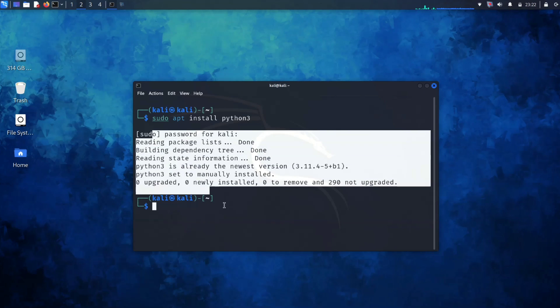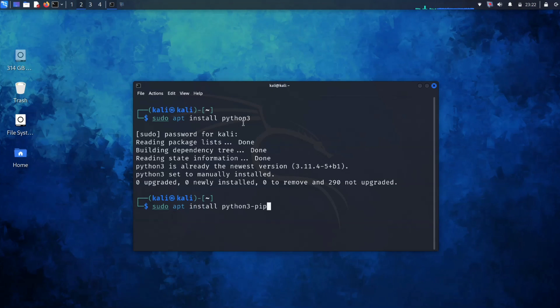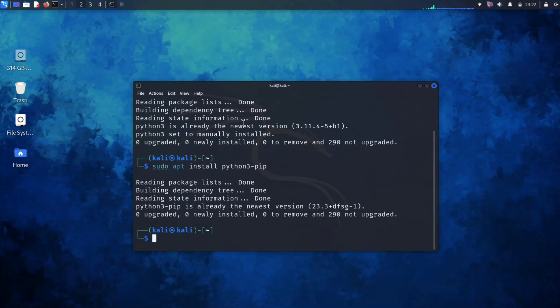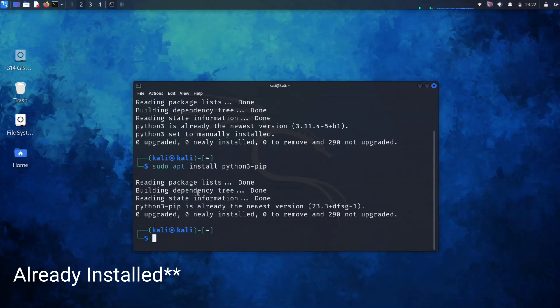After ensuring Python is on board, we need to run this command: sudo apt install python3-pip. This command installs pip, a package manager for Python, which will come in handy in our ShellGPT setup. Now pip is installed.